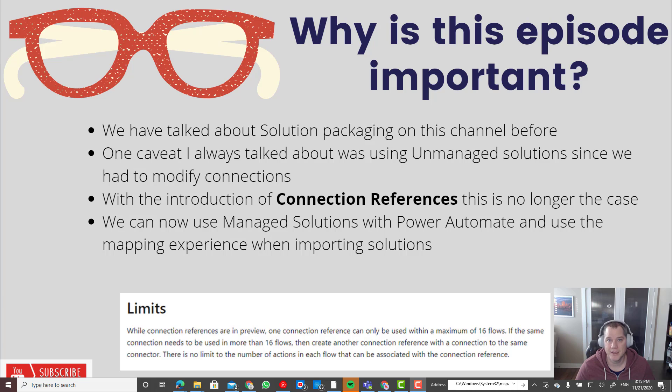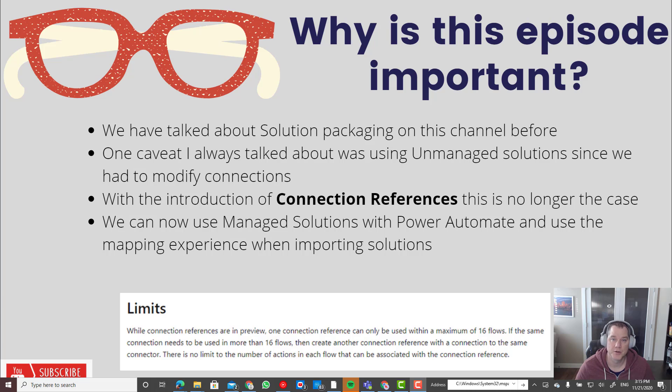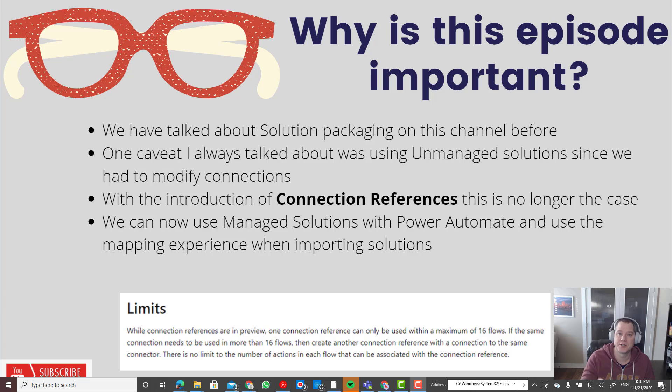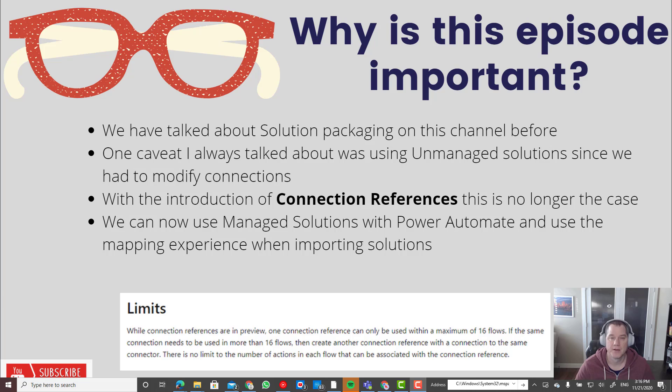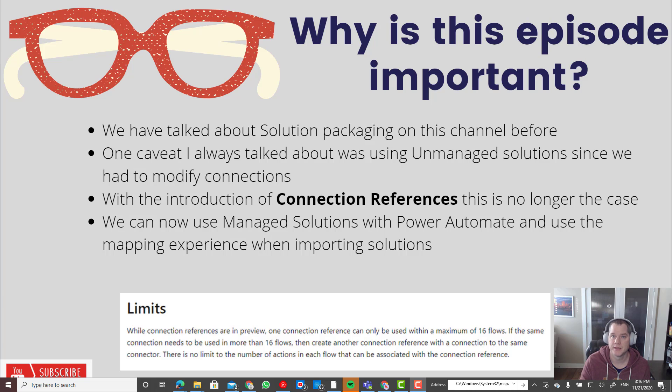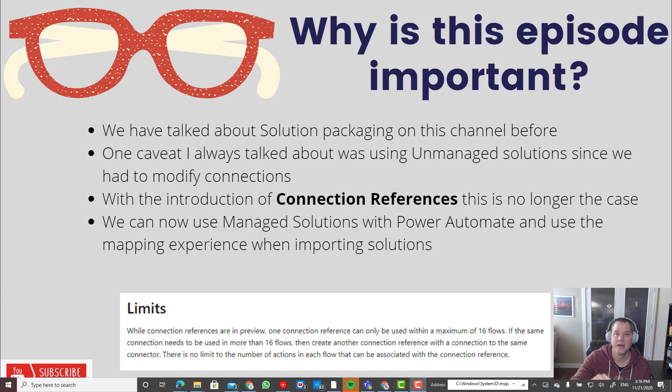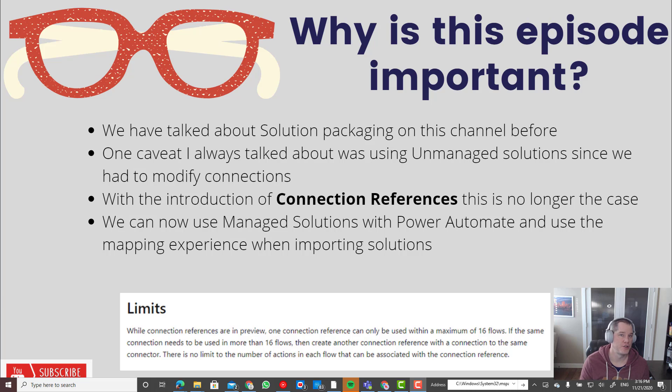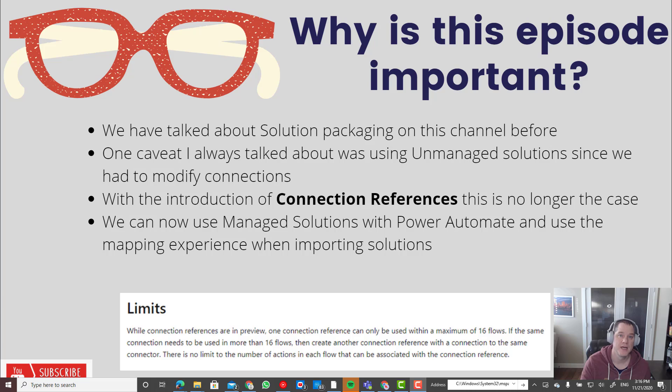How we get around this is through a new feature called connection references. Using this feature will allow us to essentially map the connections before they actually get imported into the solution. For example, I may have a flow that has an email connection to Outlook and SharePoint. When I deploy it, I will need to provide what are the connections I want to map into those specific actions inside my flow. If I don't have any connections available in that environment, I can associate those at import time.